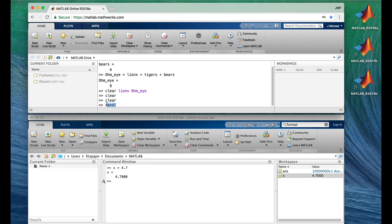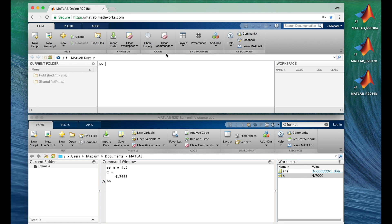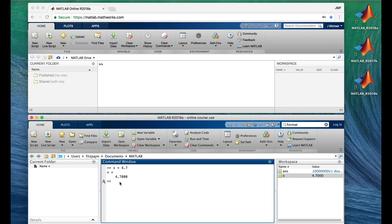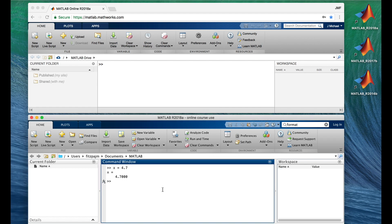Let's clean up by clearing the command window. This time I'll do it with the Clear Commands button. And let's clear the workspace too — but instead of using the clear command, I'll use Clear Workspace. All tidied up neat and nice.